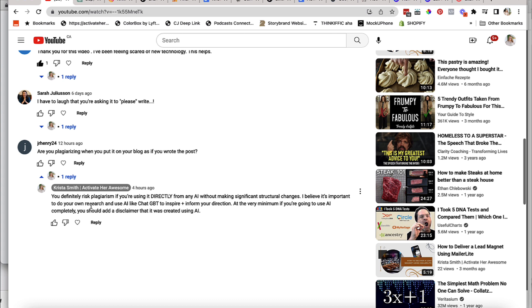What's happening is that AI is combing the interwebs now to be able to respond to whatever question that you've asked it to do. So if you've asked it to give you, I don't know, 10 reasons why someone should use ChatGPT to make their social media easier, you're going to get responses generated from user content that's already out there.